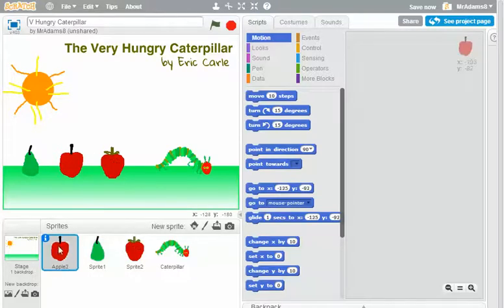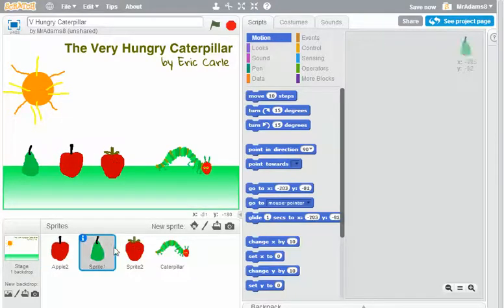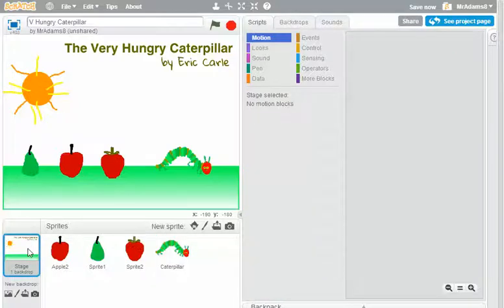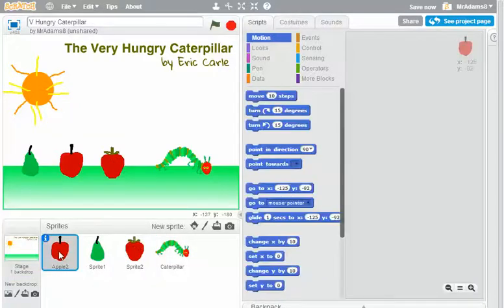Having now created four sprites, including a caterpillar, and edited my stage, the backdrop, I'm ready to actually start doing a little bit of animating now.